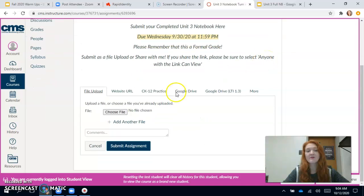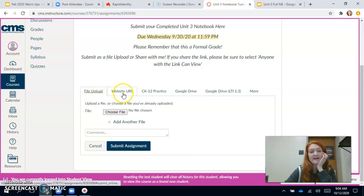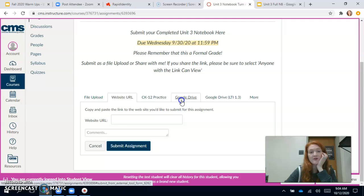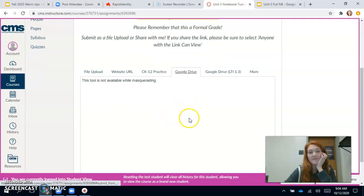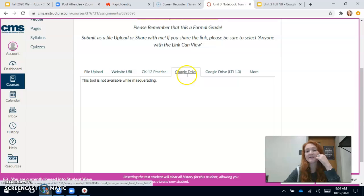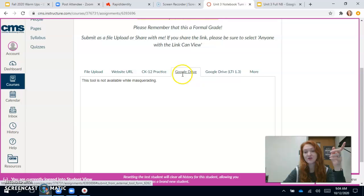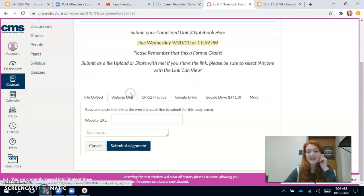So I'm going to open this up and you'll see this blue button up here that says Submit Assignment. When you click that it will ask you how you want to submit it. You can download your slides as a presentation and upload it as a file, or you can submit it as a website URL, or you could even do Google Drive. It says it's not available while masquerading — that means while I'm in student view — but if you click that one you'd be able to find your document in Google Drive and just choose it and upload it.